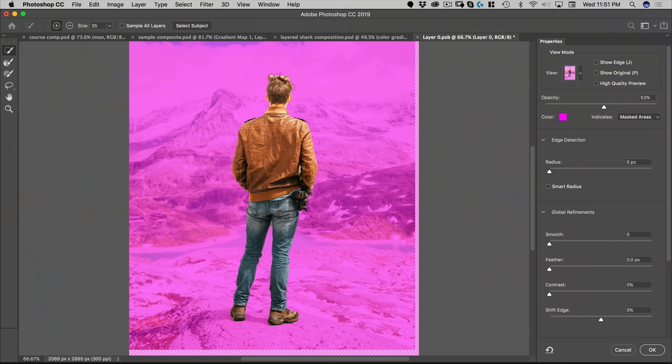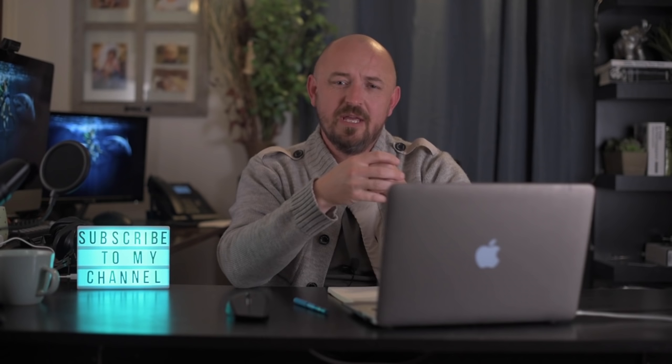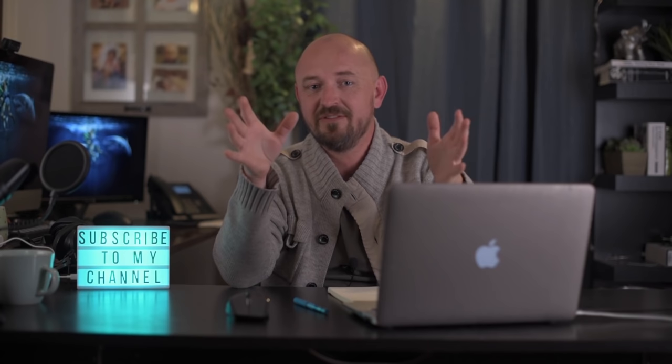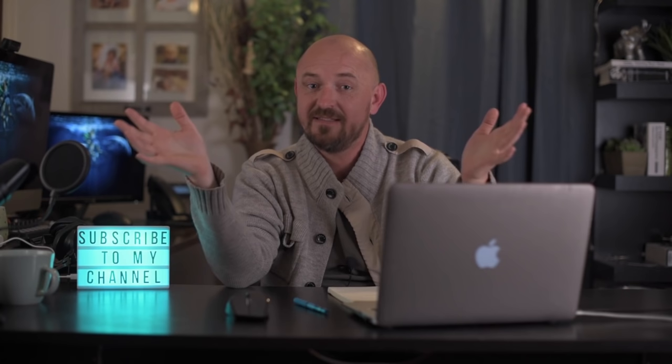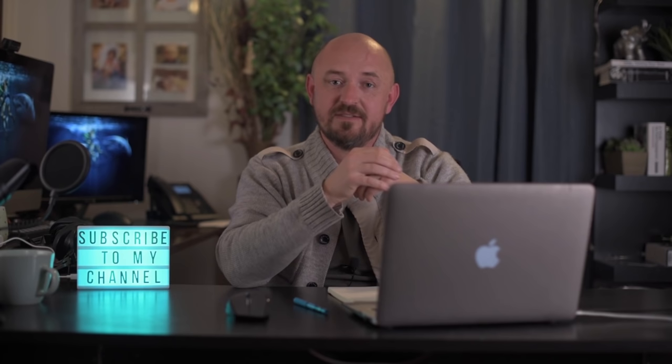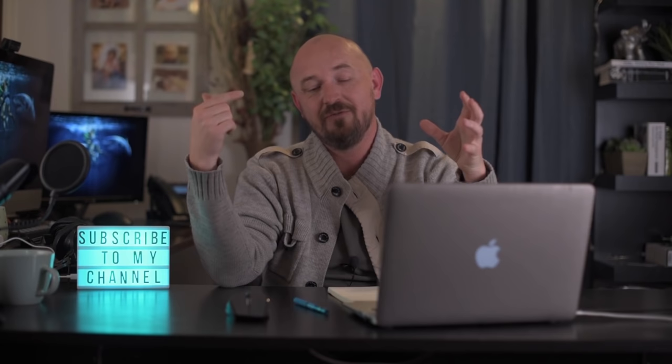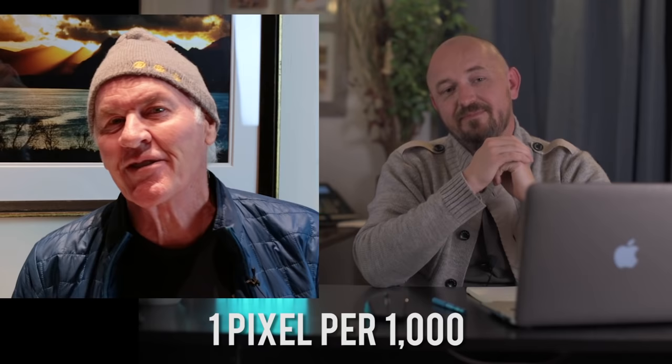And one trick here is this smart radius. Always turn that on and set the pixel to somewhere between three and five pixels, depending on the resolution of your image. So the higher resolution your image is, make that radius bigger, the smaller the resolution of your image, make that radius smaller. So if you have an image that's less than 1000 pixels across, only do one pixel. But if you have an image that's five or 6000 pixels across, use about five or six pixel radius on that smart radius. And what that'll do is it'll use the information in the image for Photoshop's AI to determine where that selection should be, about one pixel per 1000 is the rule of thumb. Yes, that's a great rule of thumb.